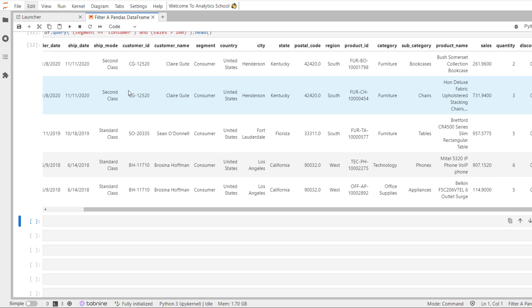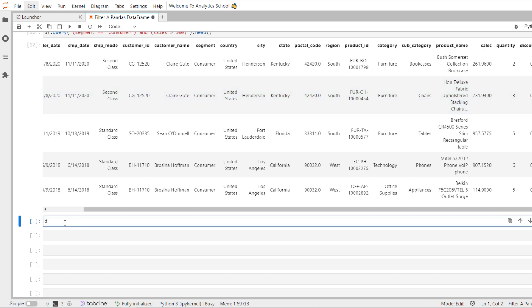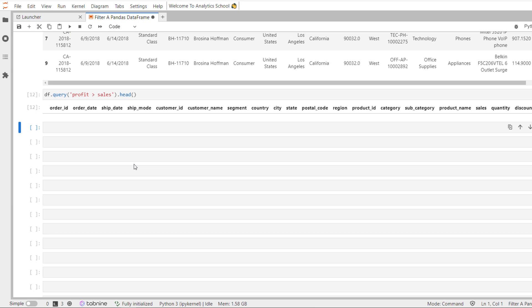It is also possible to compare each value in one column with each value in another column using the query method. Here we do a sanity check to find out if there are any records where profit is greater than sales — logically that should not be possible, and if there are any bad records in our Superstore dataset, we would filter them out. Calling df.query('profit > sales'), fortunately we do not have any bad records and can continue our analysis.